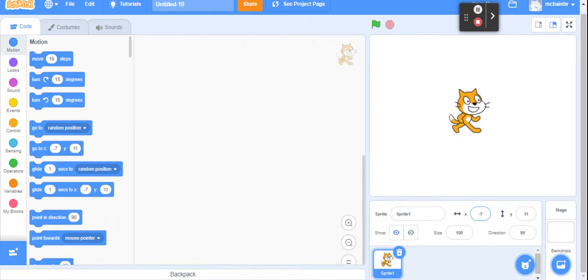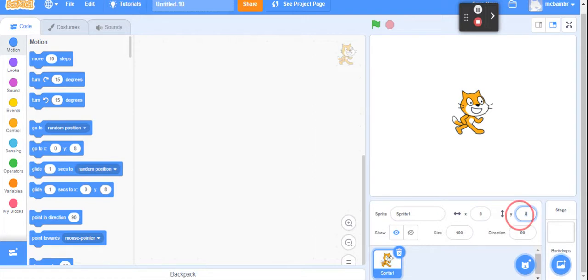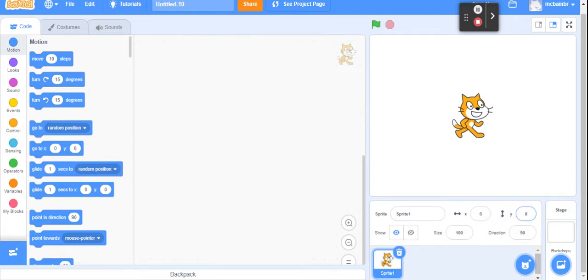I did pretty well — mine is 7 and 11. Now, because it's so hard to get it perfectly where you want, you can just go in and type in the numbers that you're hoping for. I put it at 0, 0 — that will put my sprite right back at the center of the screen.